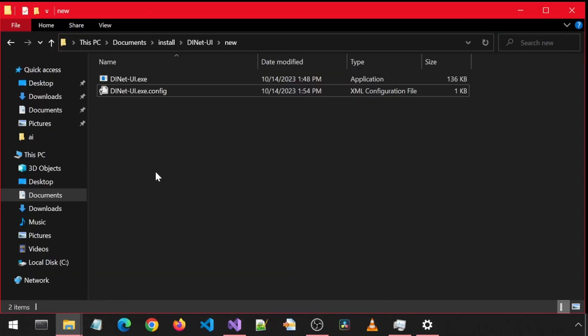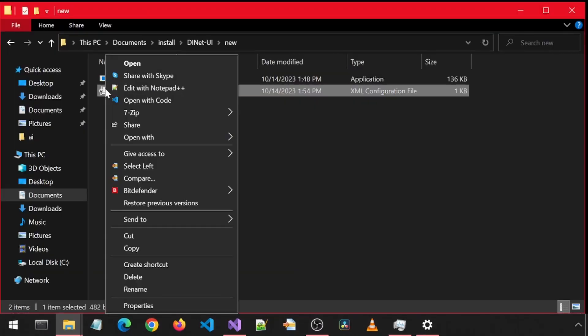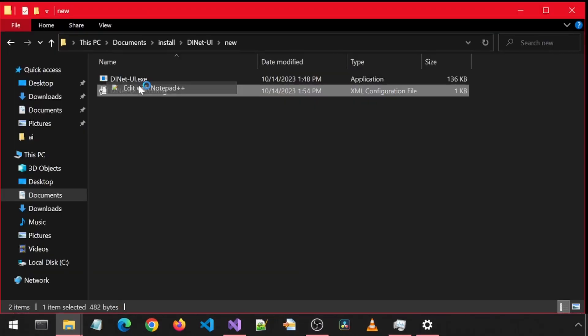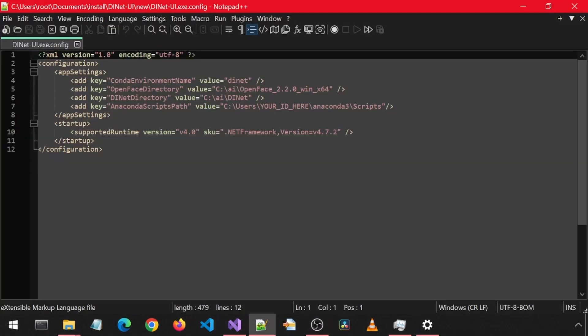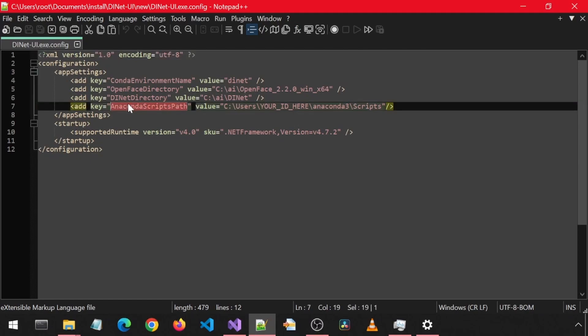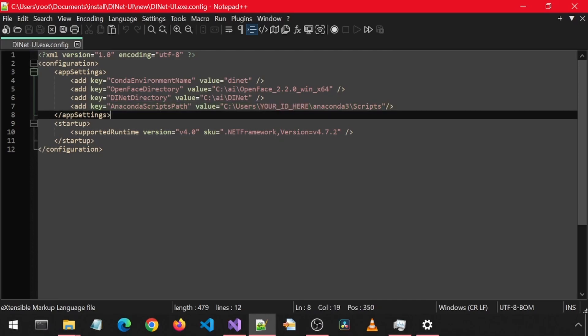So I have made updates and now include another setting in the config file. This setting called Anaconda Scripts Path. You will need to change the value to where your Anaconda Scripts folder is located. If you use default Anaconda install settings, you should just have to change this to your user ID in the path.